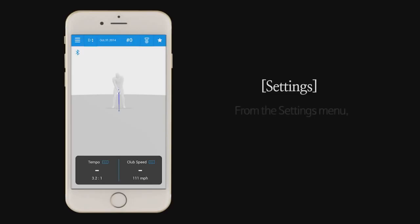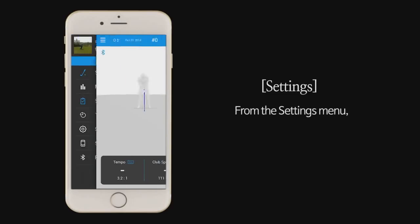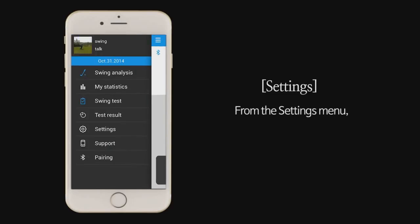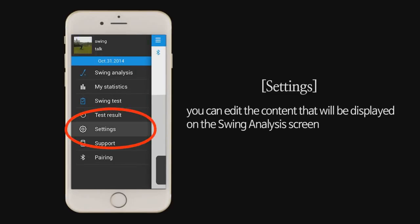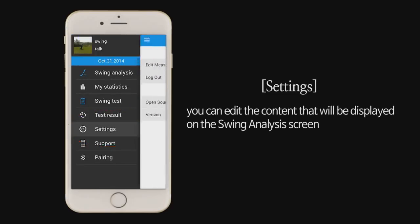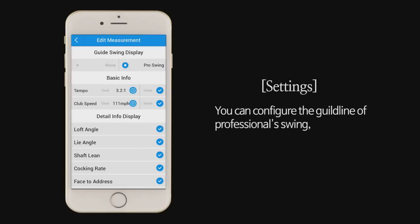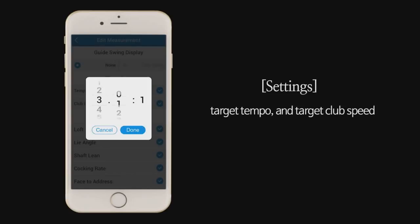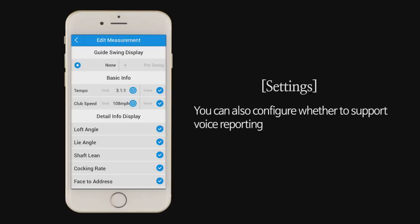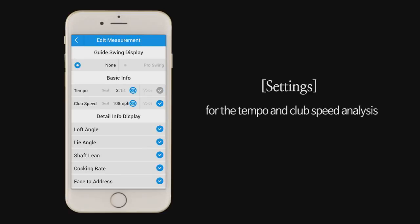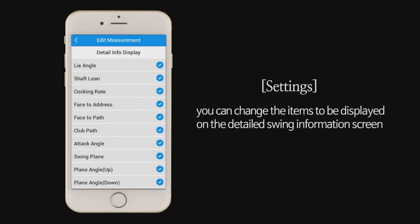Settings. From the settings menu, you can edit the content that will be displayed on the swing analysis screen. You can configure the guideline of professional swing, target tempo, and target club speed. You can also configure whether to support voice reporting for the tempo and club speed analysis. In addition, you can change the items to be displayed on the detailed swing information screen.